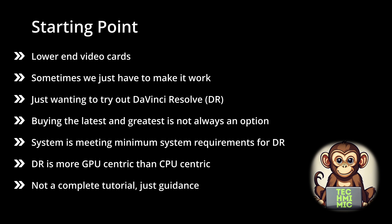What I am going to assume, however, is that your system itself is capable of and meets the minimum system requirements of DaVinci Resolve. Resolve seems to be more GPU-centric than CPU-centric compared to other video editors.